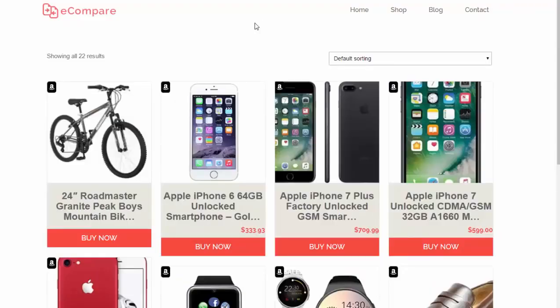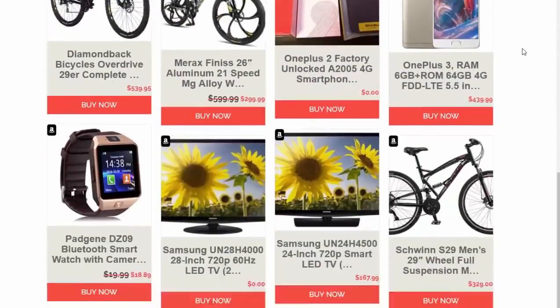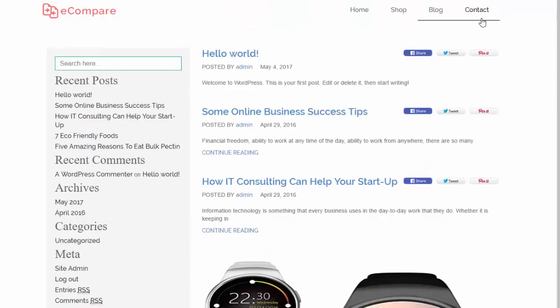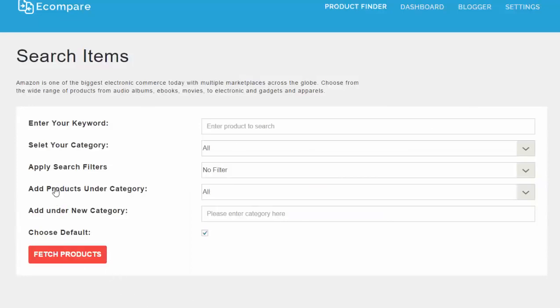Everything you see here is included in the front end. The shop front would look like this — this isn't a great example since it's a demo site and not targeted, but you can imagine if you set it up for camping and hiking gear it would work really well. There's also a blog, which is useful for driving organic traffic and SEO, and the plugin and theme come with pre-configured legal pages.